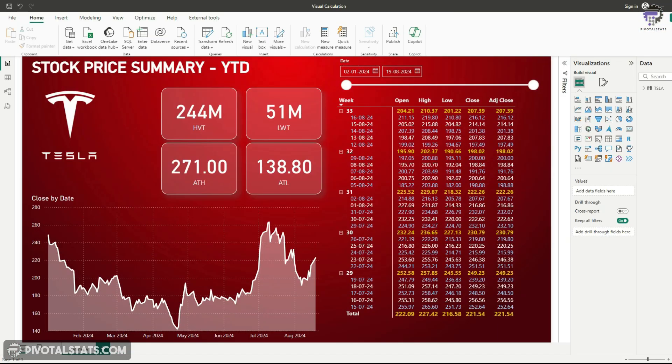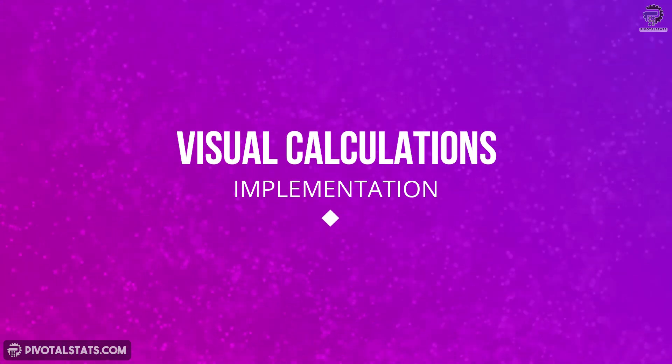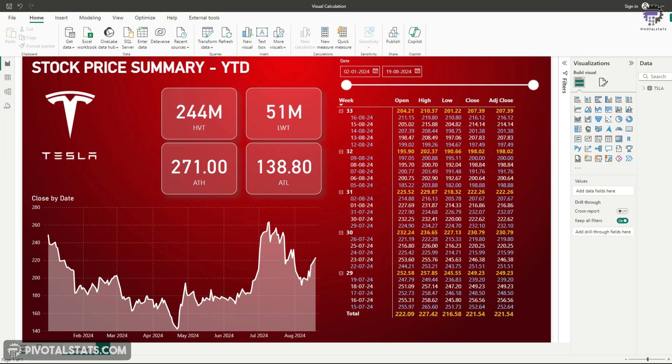Now that visual calculations are enabled, it's time to explore the interface and see what this new feature brings to the table. Let's break down the visual calculation editor, explain how it works and guide you through the core elements that makes this tool so powerful.